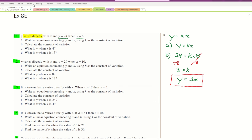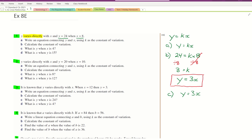Parts C and D ask us to work out values of Y when given X, or X when given Y. For part C, using Y equals 3X: what is Y when X equals 4? We write Y equals 3 times 4, which equals 12. Finished.